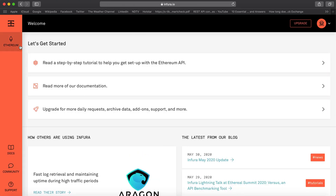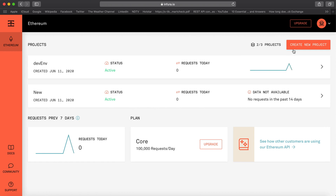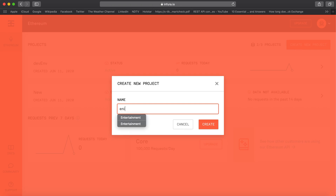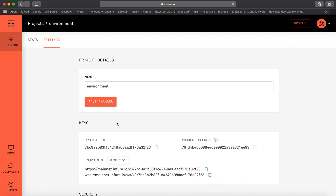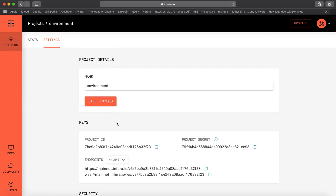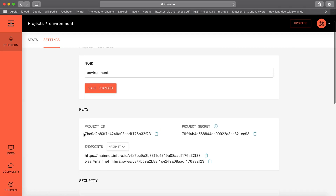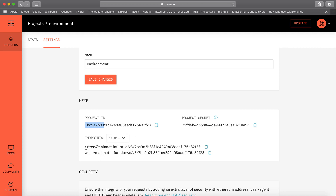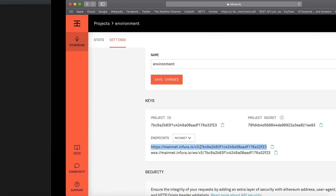Since I have one, I'll just log in and go to Ethereum and create a new project. Let's name the project 'environment' and create. It has created a project for me. Here is the project ID, project secret, and it has exposed some endpoints for me — mainnet, Ropsten, and other test networks. We'll be requiring the endpoint of mainnet, so let's copy this and get back to our terminal.